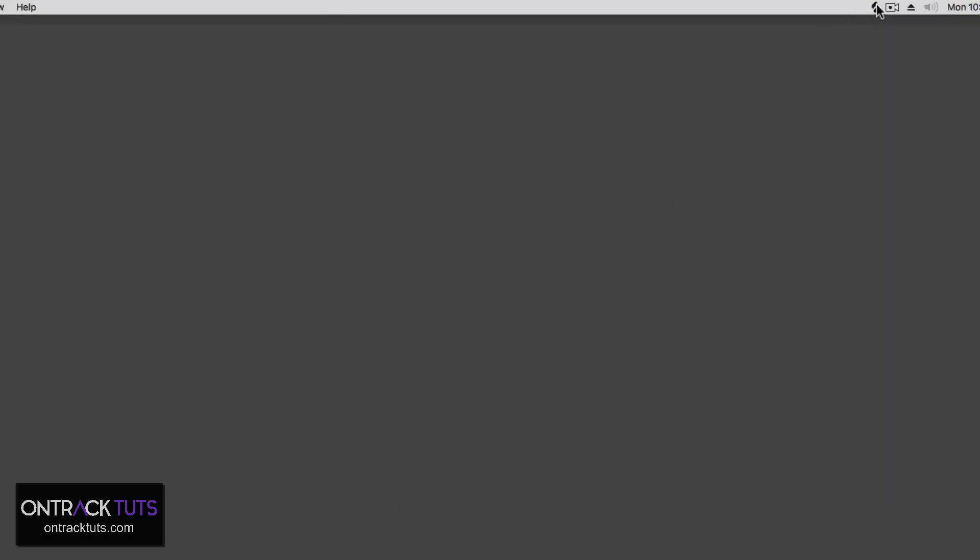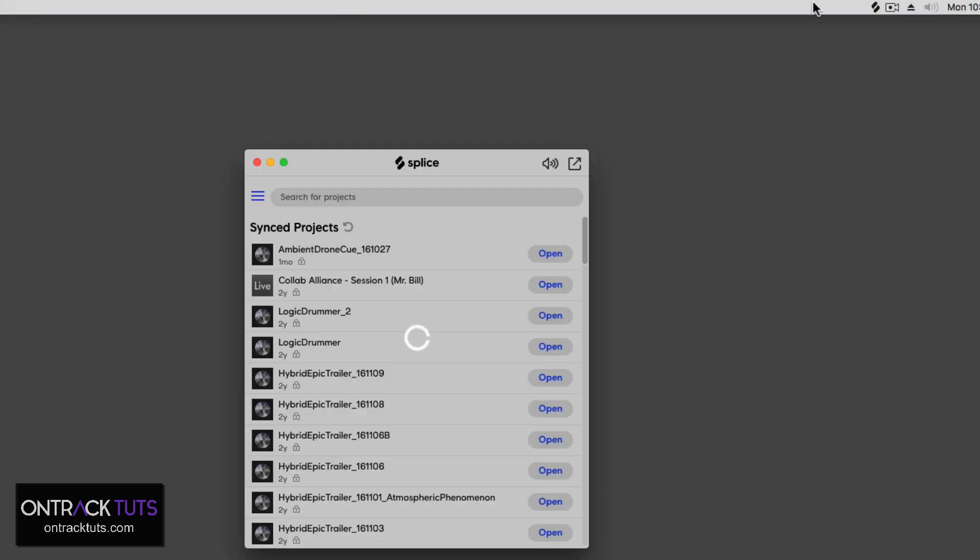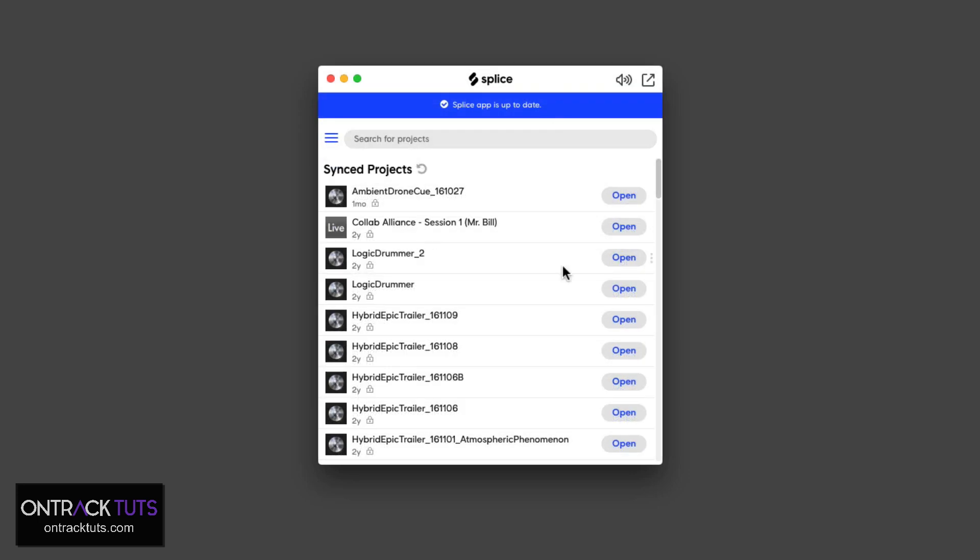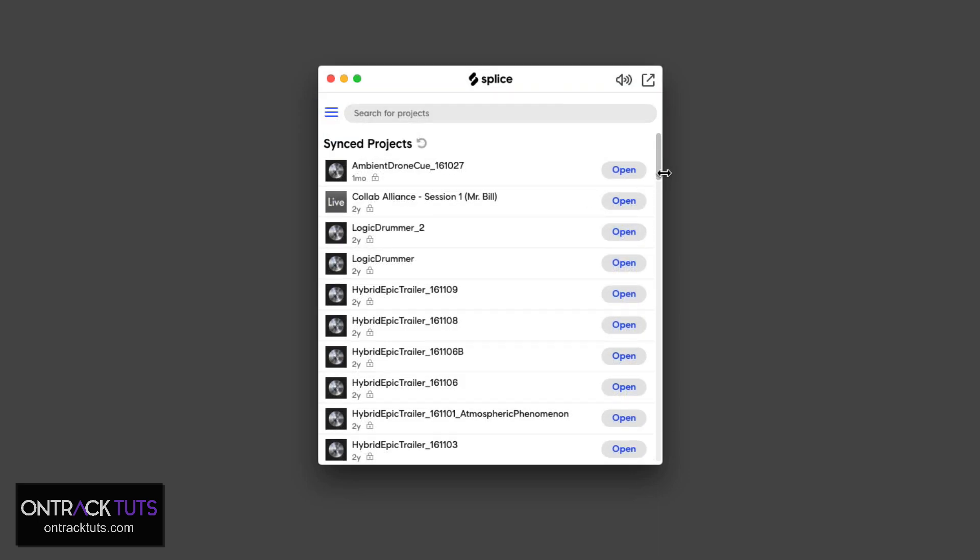You'll also see in the top right here, from here you can also access the application. Now, let me find a Studio One song and show you how you sync it up to Splice.